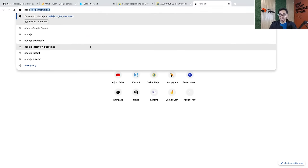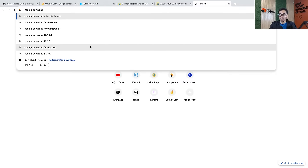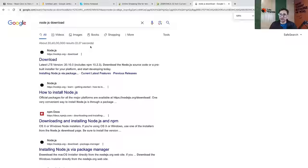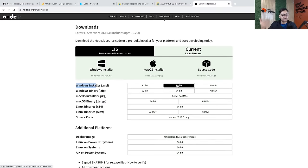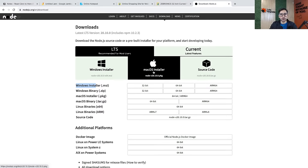Just search online for 'Node.js download' — you'll get the first link. Click the download button and depending on your OS, download accordingly. For Windows, install the Windows Installer 64-bit. For Mac, click the macOS installer button — it will download an installer, click it, copy it to the bin, and that's all. Just download the LTS version — long-term support — because the current one might have some bugs. Any version is fine as long as it's LTS.